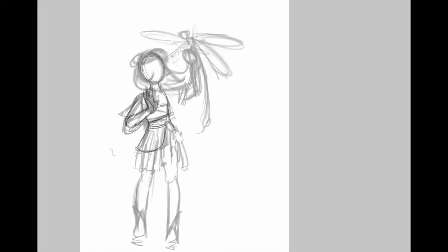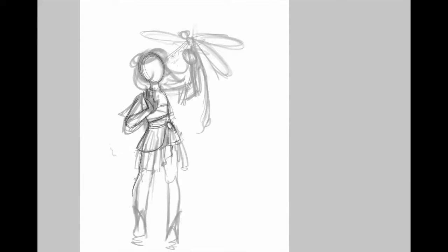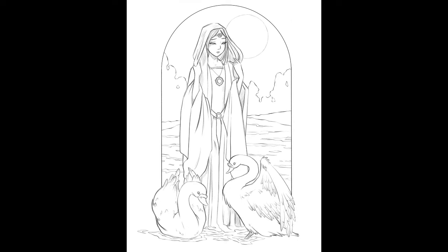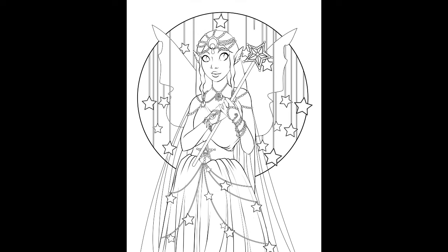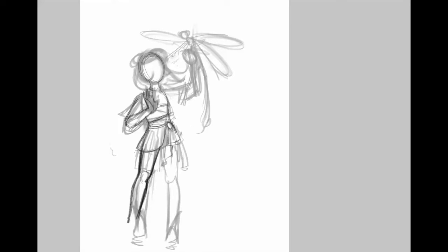Now, Sketch-tember I think flows perfectly into Inktober, which is the challenge to create an ink drawing every single day in the month of October. I have tried to do Inktober many different times and I have succeeded I think once or twice with actually drawing something every single day in October.